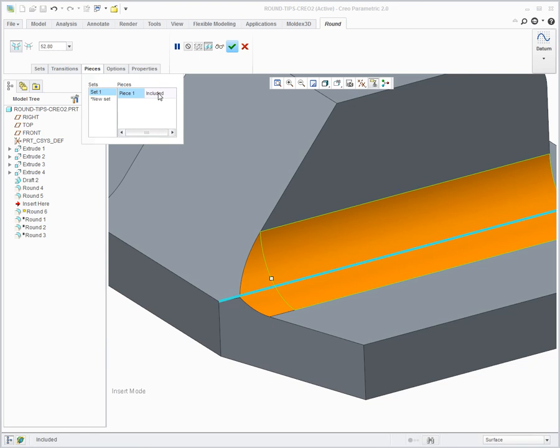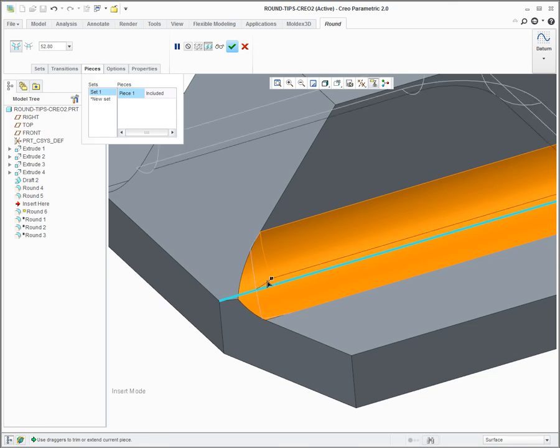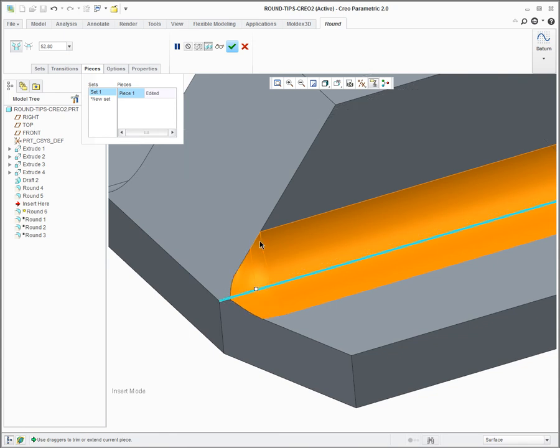If I click on it, it now puts a little drag handle at the end of that piece. I can select that drag handle and move it down, and you can see it snaps to the next transition. In this case it started with the equivalent of a surface-surface round. Now it's done an edge-surface round.